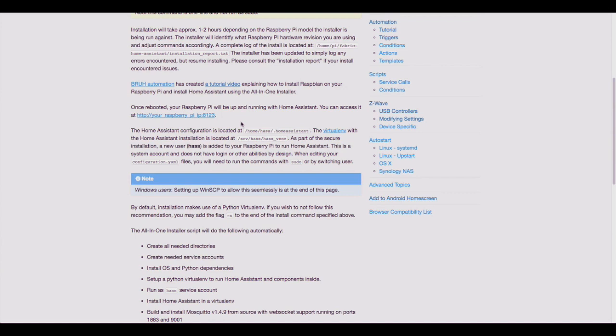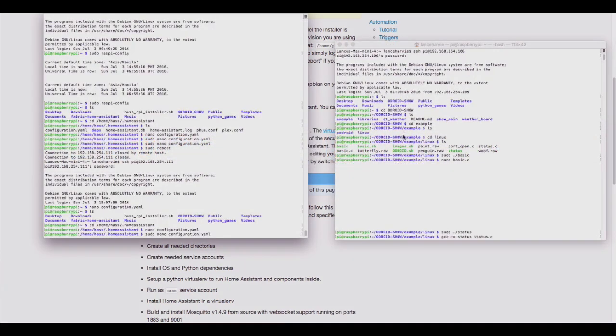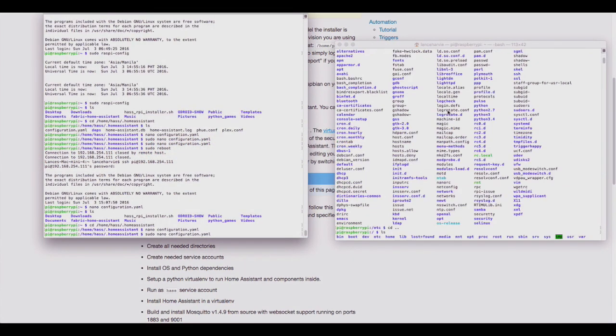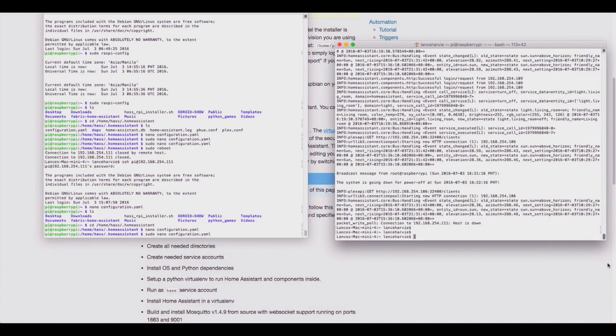But before you can do that, you've got to issue one other command because it's not running a cron job. You have to manually type in another terminal window the hass command. So I'll show you what I mean by that. I've got two terminal windows here.